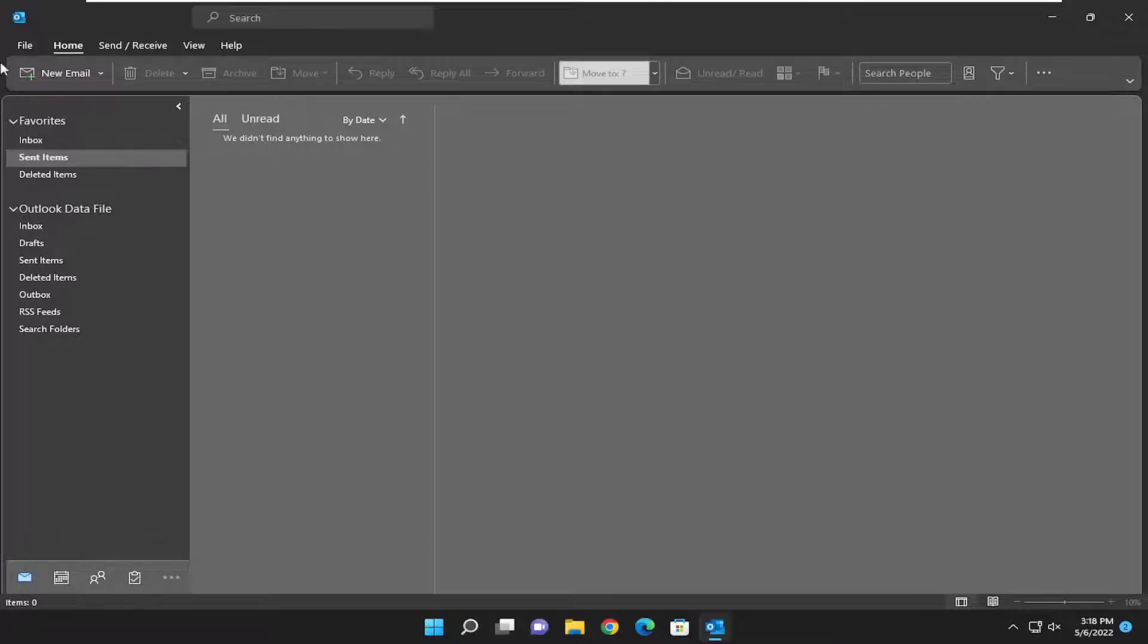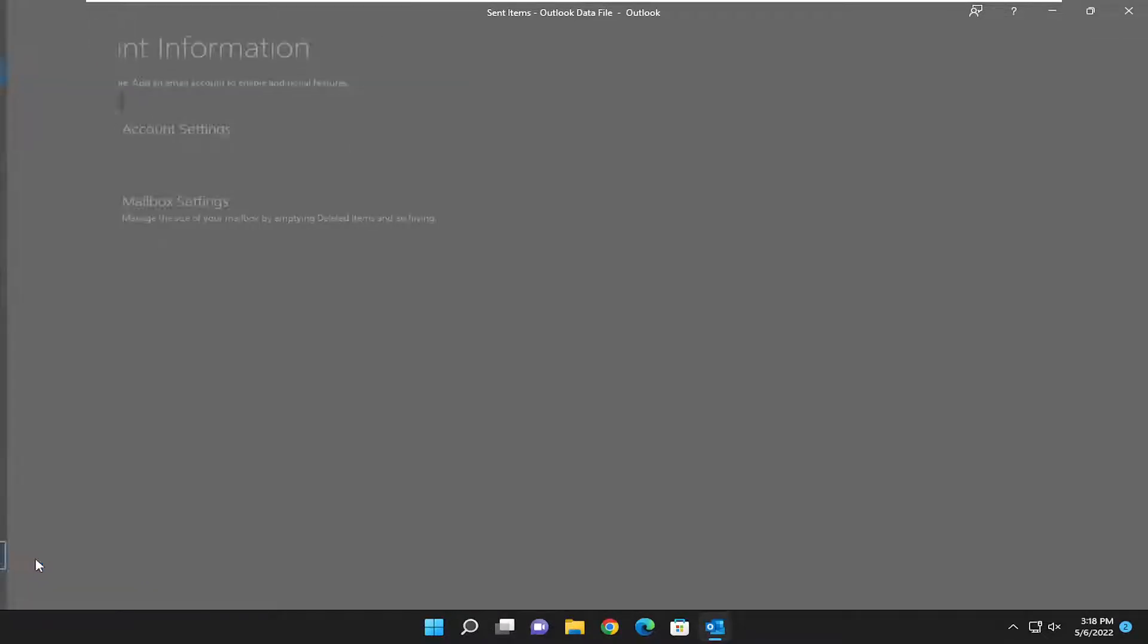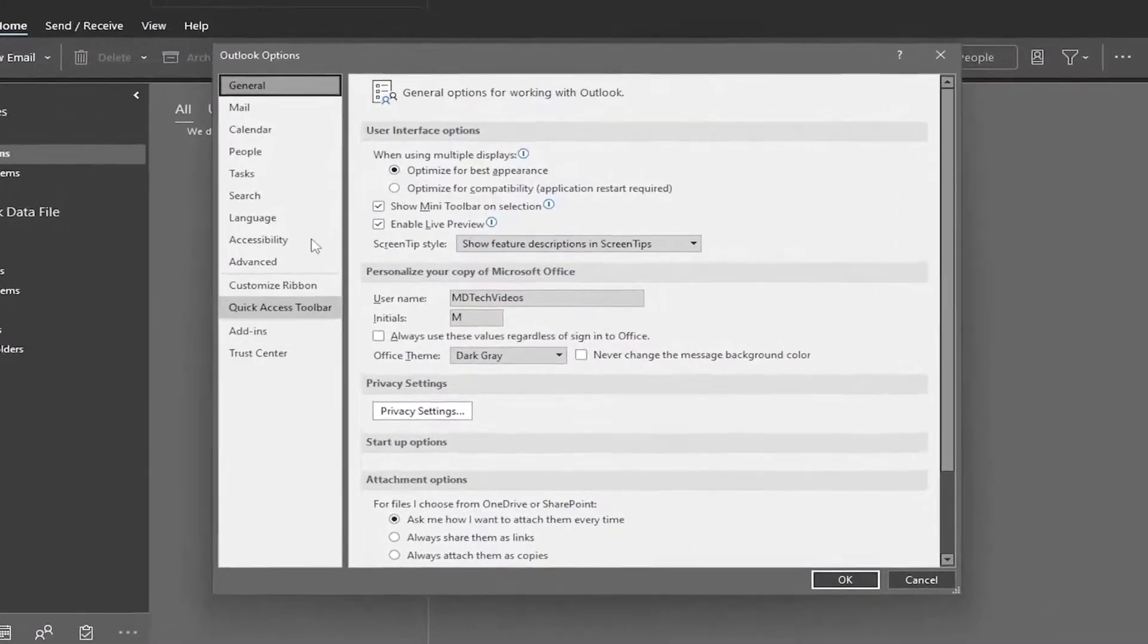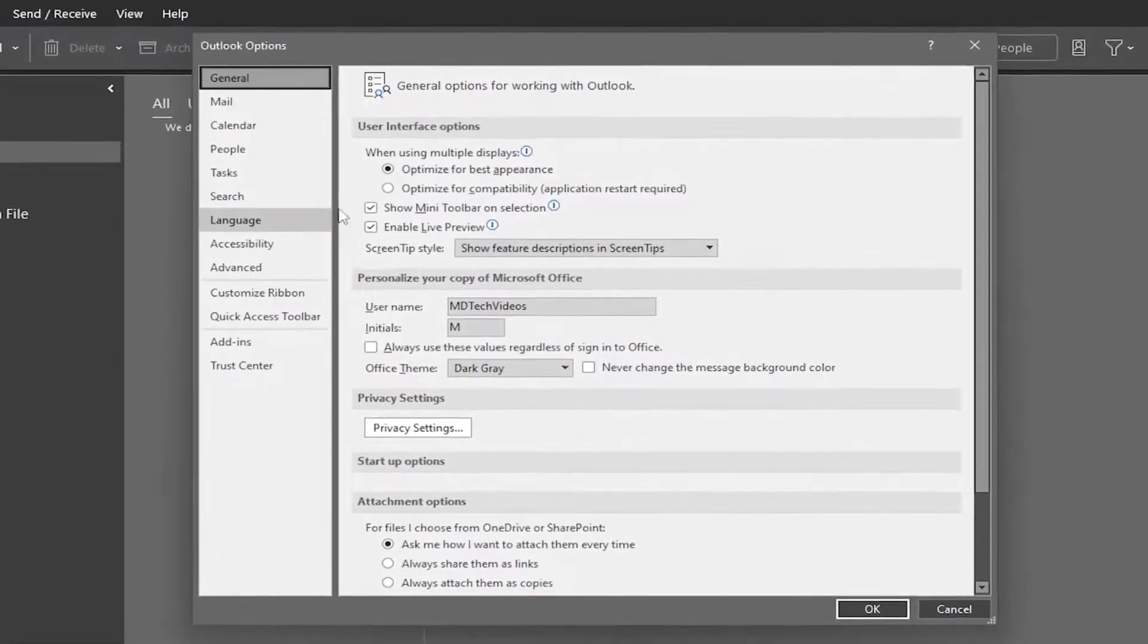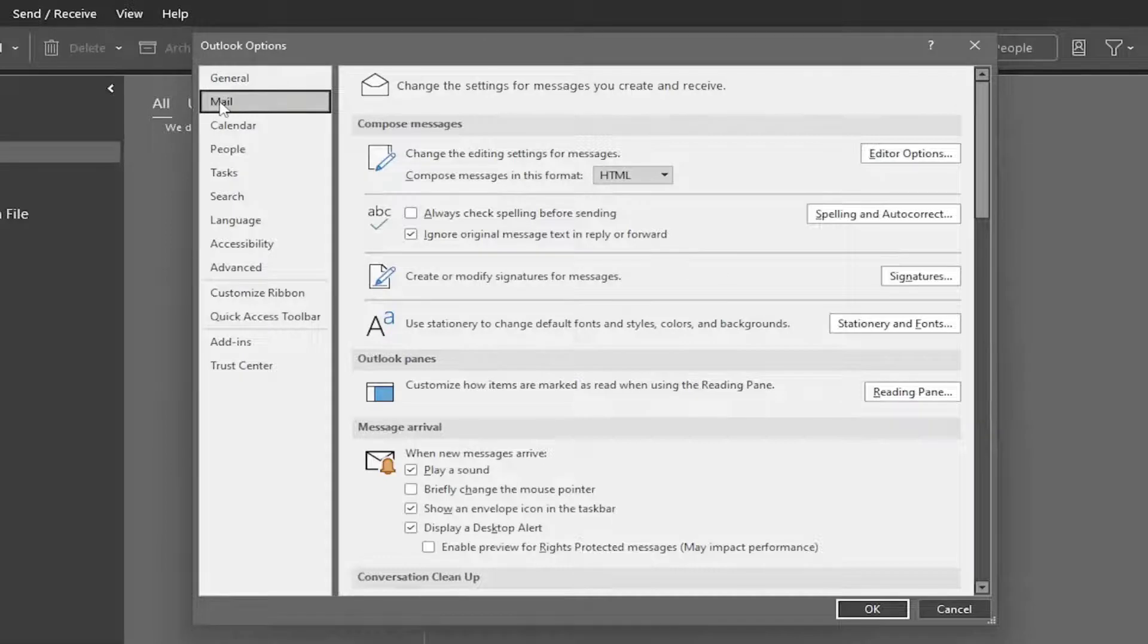We're going to start off by selecting the File tab up at the top left, and then you want to select Options on the left side. You want to select Mail on the left side right underneath General. So go ahead and select Mail.